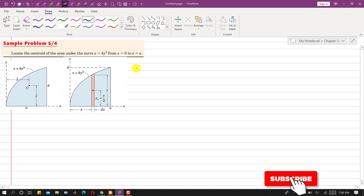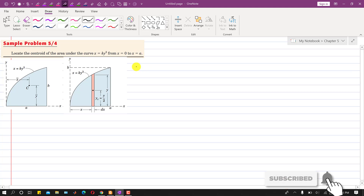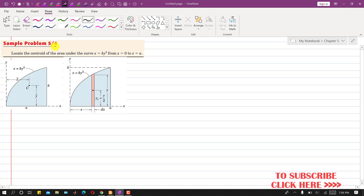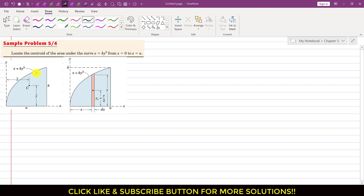Hello students, welcome to my channel Engineers Academy. Kindly like my videos if they help in your learning. We are going to solve sample problem 4 from chapter 5. We are required to locate the centroid of the area under the curve x equals ky³, from x equals 0 to x equals a. We are given this curve and this function where x is a function of y.